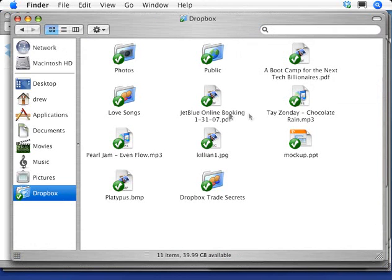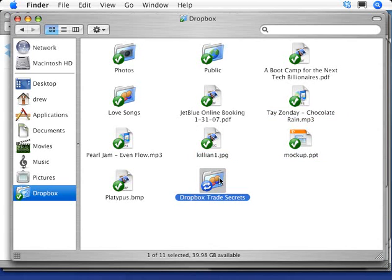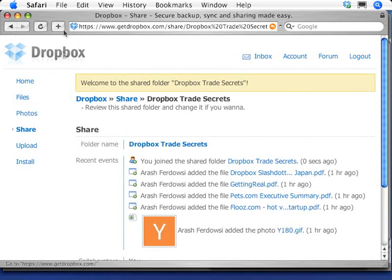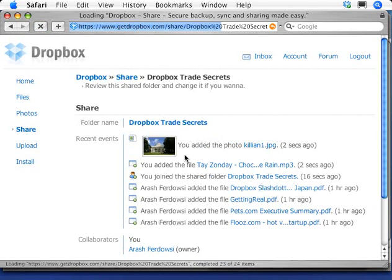And when I put files inside, those will appear on his desktop instantly. When I refresh, you can see the changes reflected.